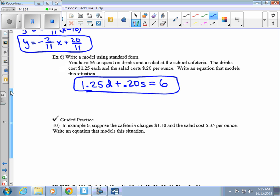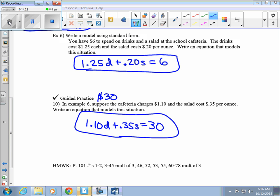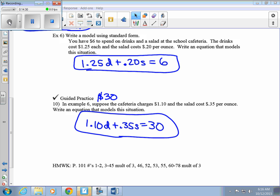Go ahead and do guided practice question 10. In example 6, suppose the cafeteria charges $1.10 per drink and the salad costs $0.35 per ounce, and you have $30 to spend on food. Write an equation modeling this situation. Pause and write that equation, then hit play when you're ready. The answer: we changed the drink price to $1.10 and salad to $0.35 per ounce for a total of $30.